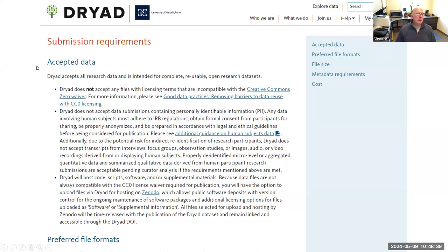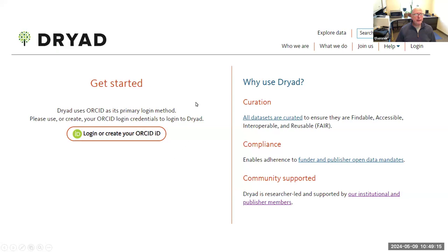For submission requirements, the most important thing is that they only accept items that are compliant with the Creative Commons Zero waiver. They also don't accept things that violate IRB regulations — you don't want to expose patient information or human subjects data. There are some things you need to be aware of when uploading data.